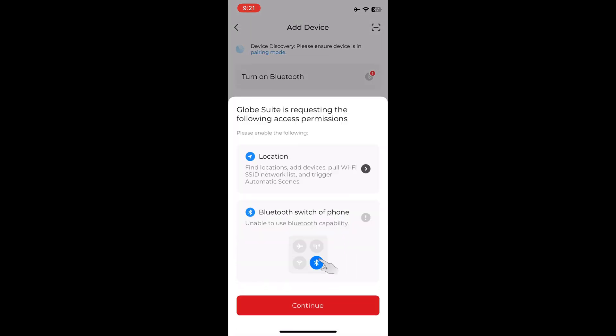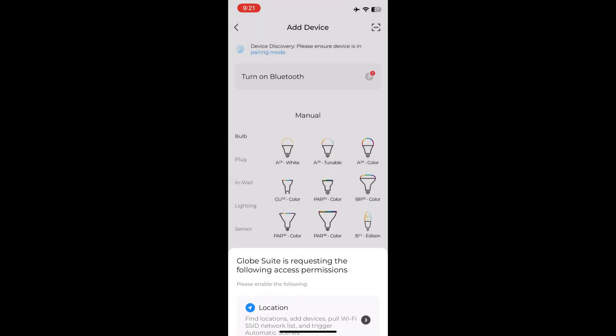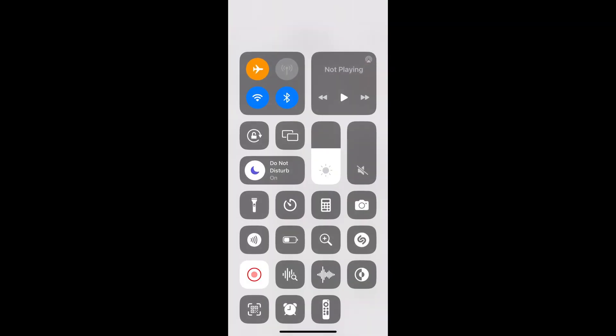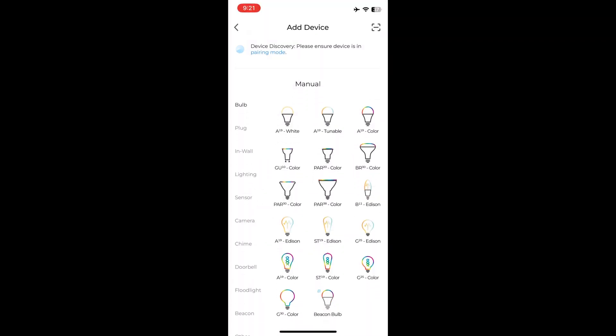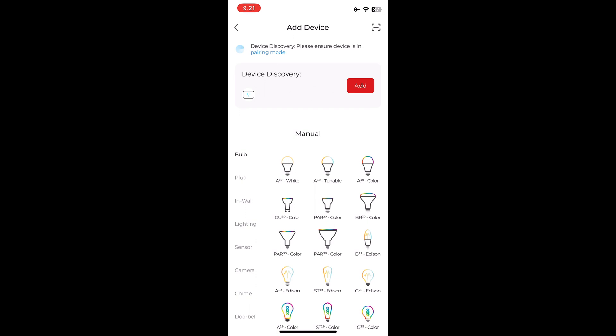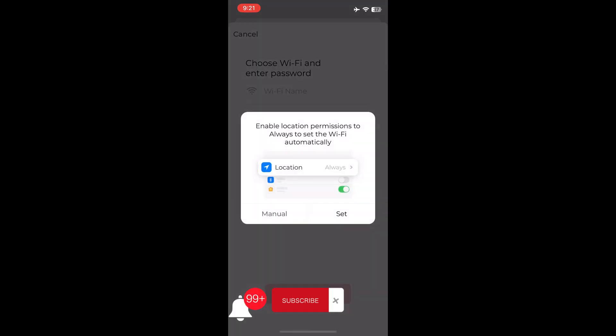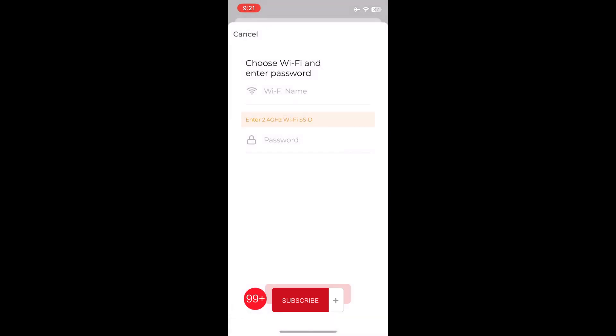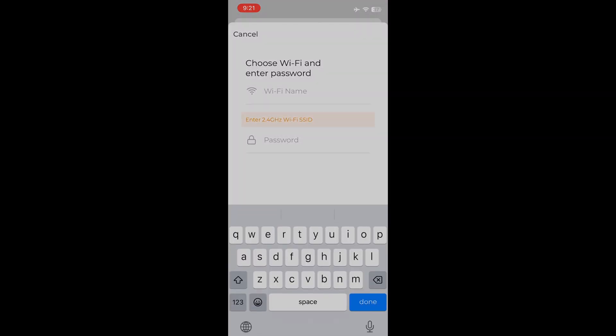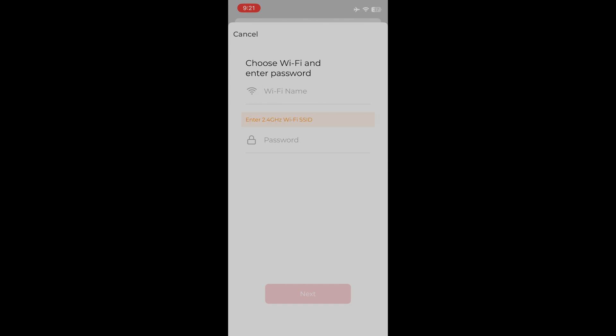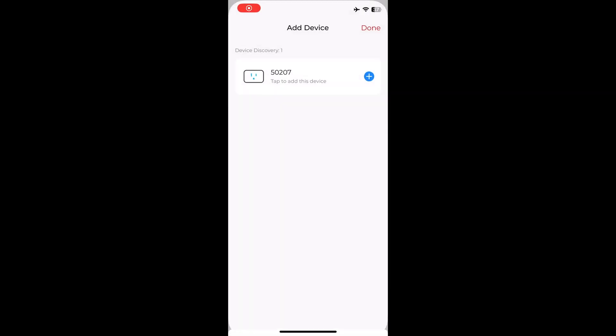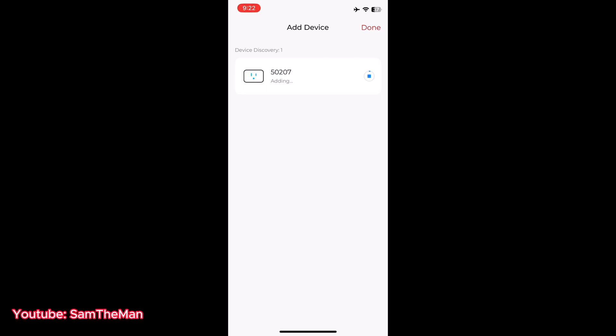Make sure your Bluetooth is on. You go to add the device. You find your Wi-Fi network, put in the username and password, and wait for a few seconds till it's set up.